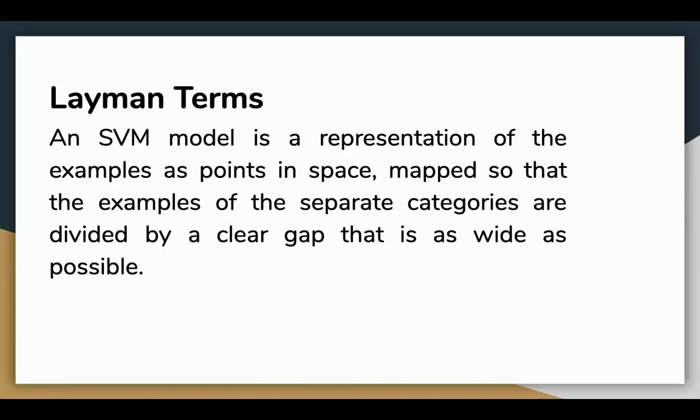In simple terms, an SVM model is a representation of the examples as points in space, mapped so that the examples of the separate categories are divided by a clear gap that is as wide as possible.